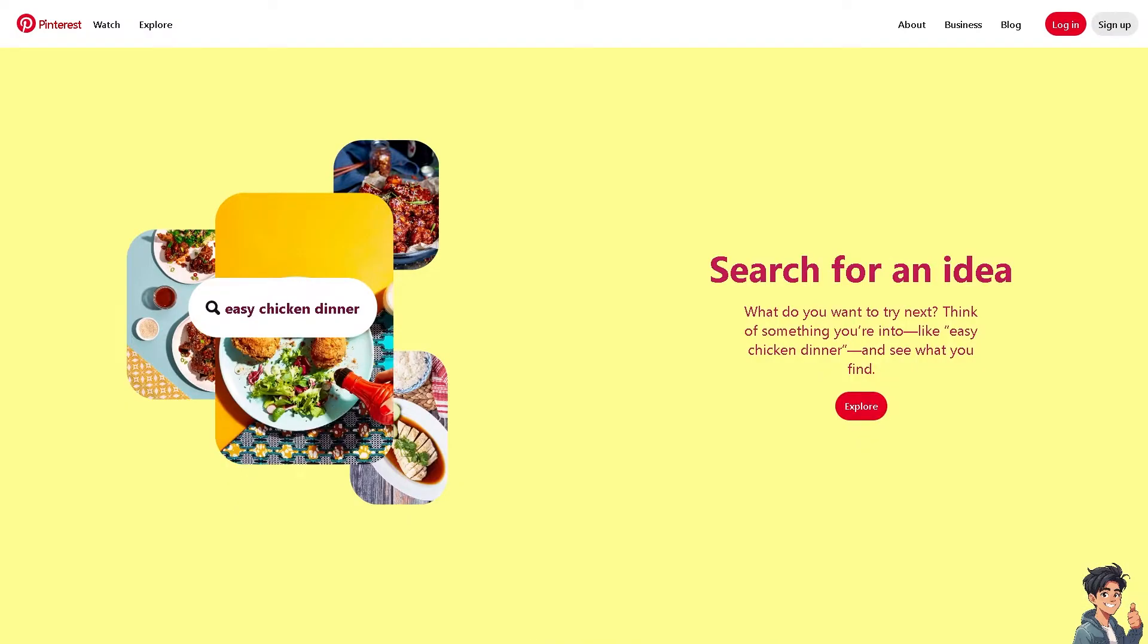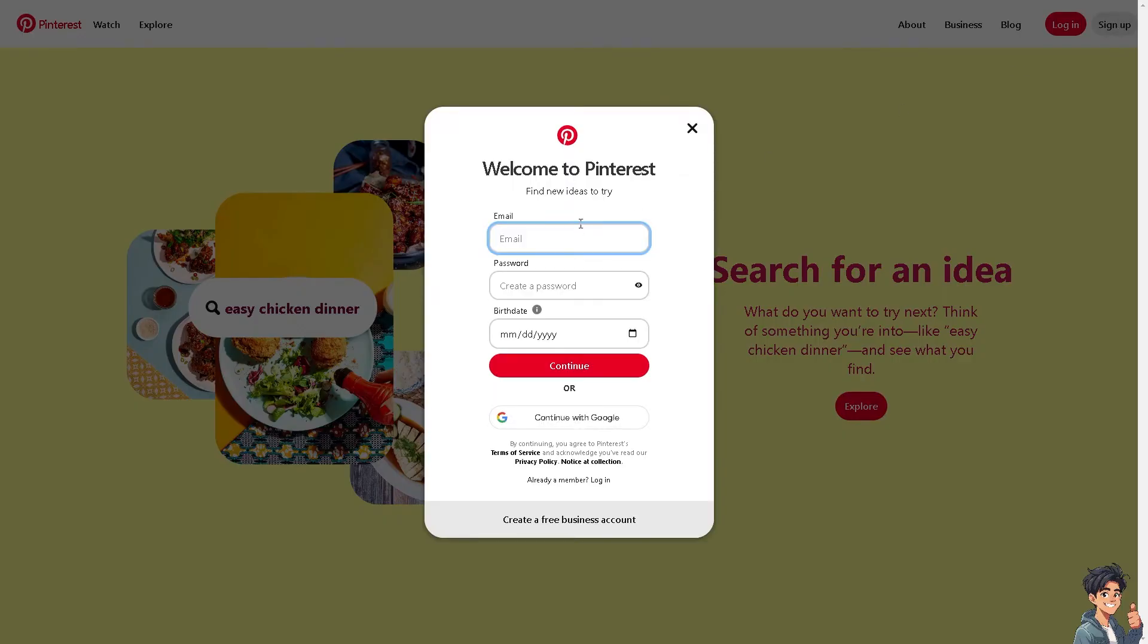First, log in using your credentials. If this is your first time on Pinterest, click the sign up option and follow the on-screen instructions.